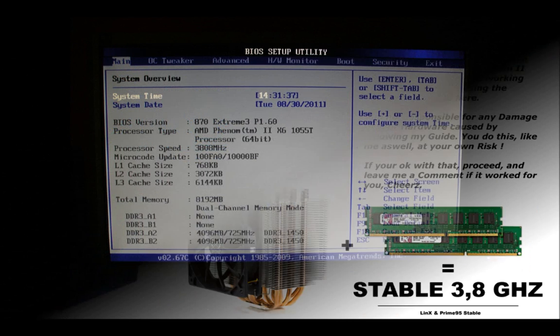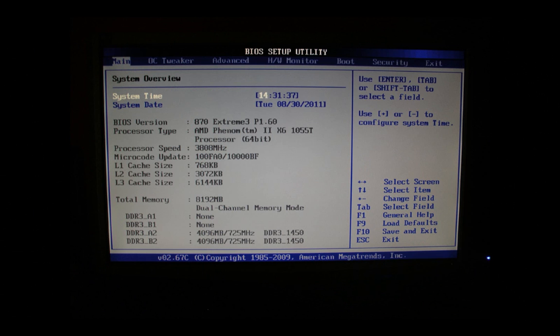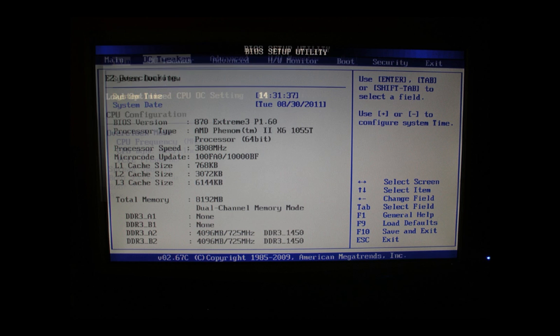Here we are on the system overview page. Several information is displayed here like BIOS version, processor speed, total amount of memory. Let's move on to the interesting parts.